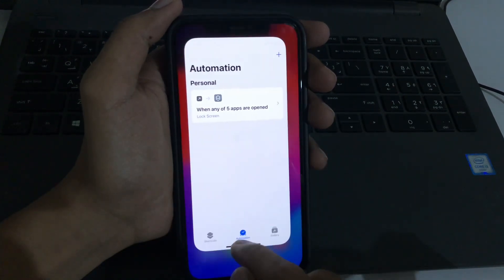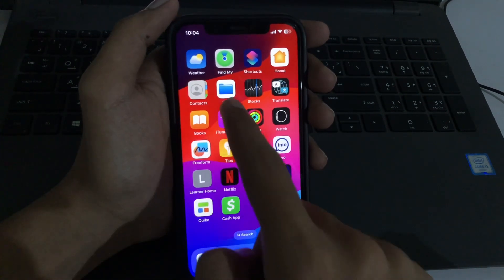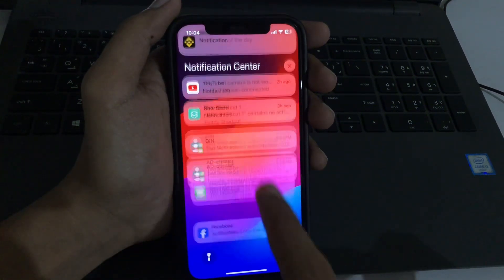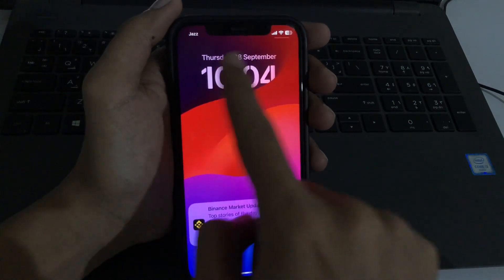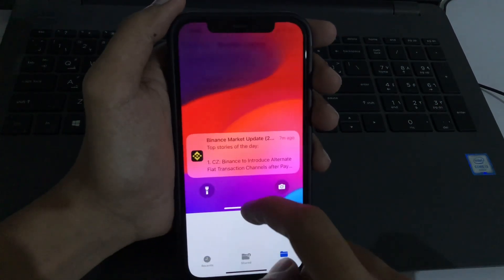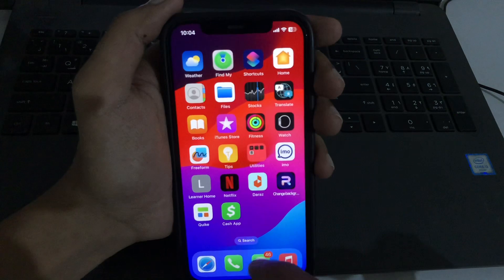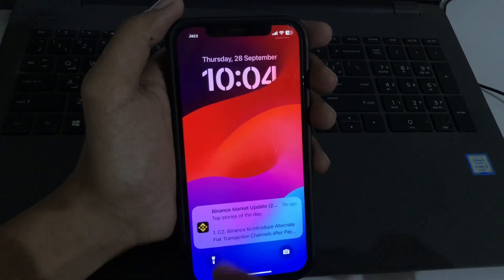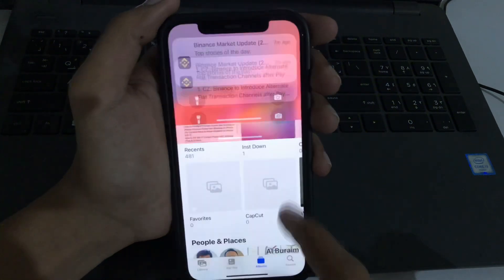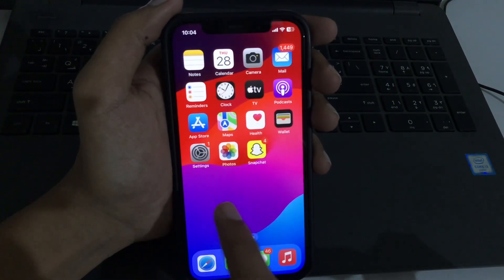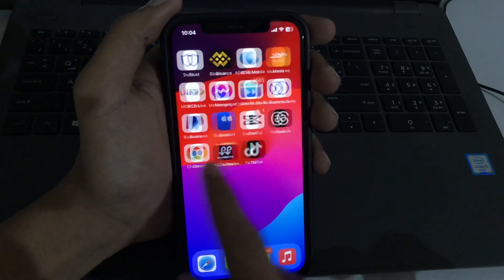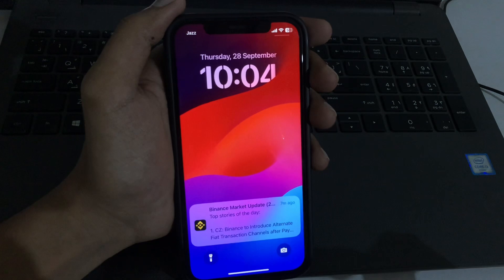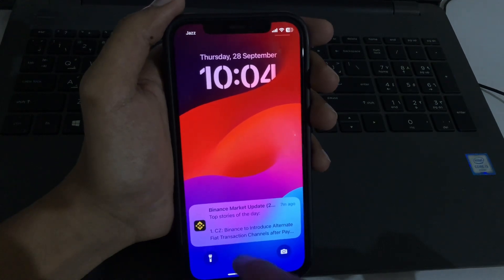Let me show you how it works. When we open the Files app, you can see it is now locked with Face ID — simply unlock it through Face ID. Opening Photos, you can see it is also locked. And here is Instagram — Instagram is also locked with Face ID.